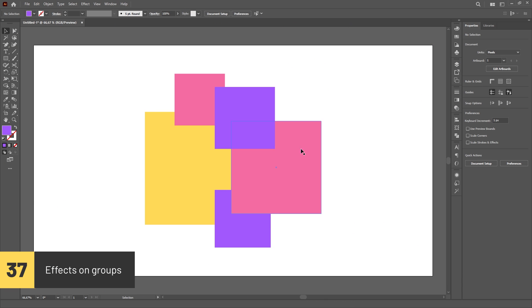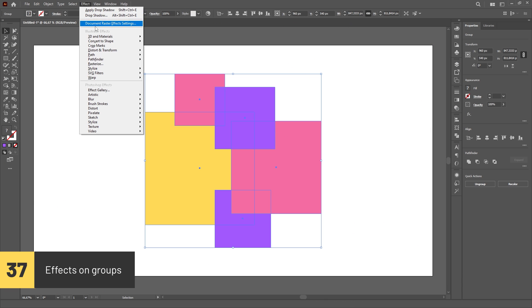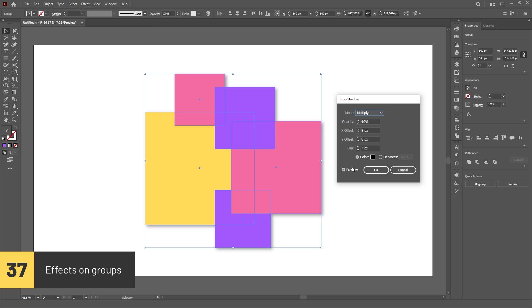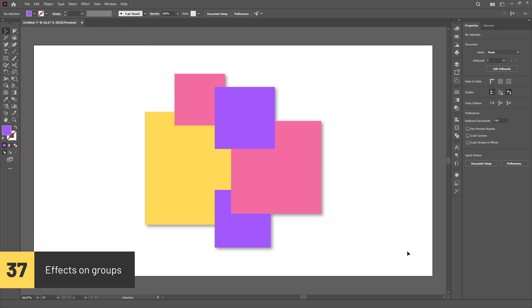You can add effects to a group and they will be applied to the group as a whole and not to individual objects. For effects, the group is treated as if it was a single object.